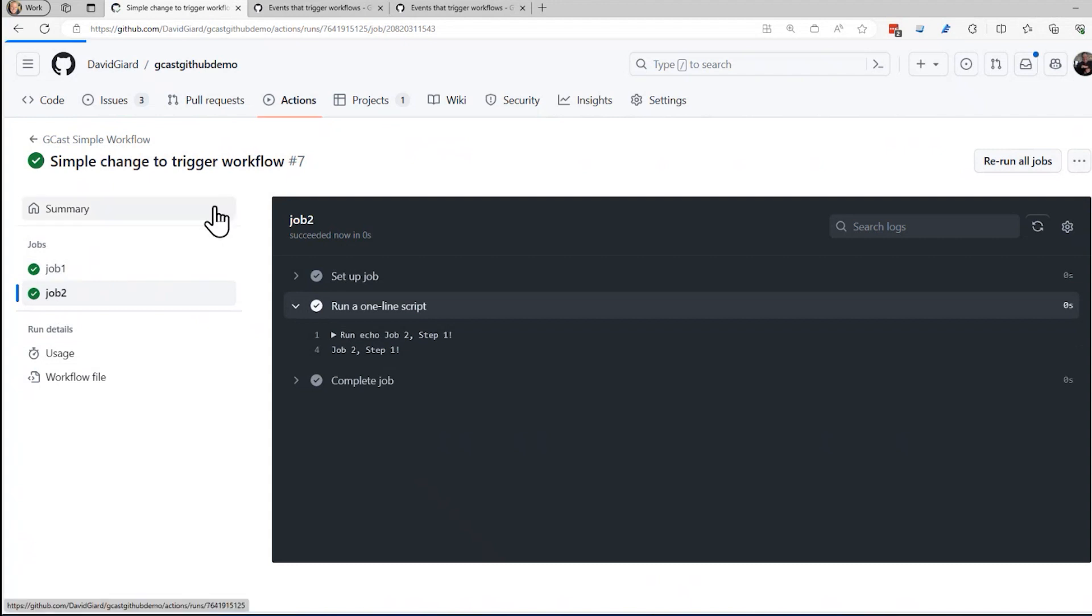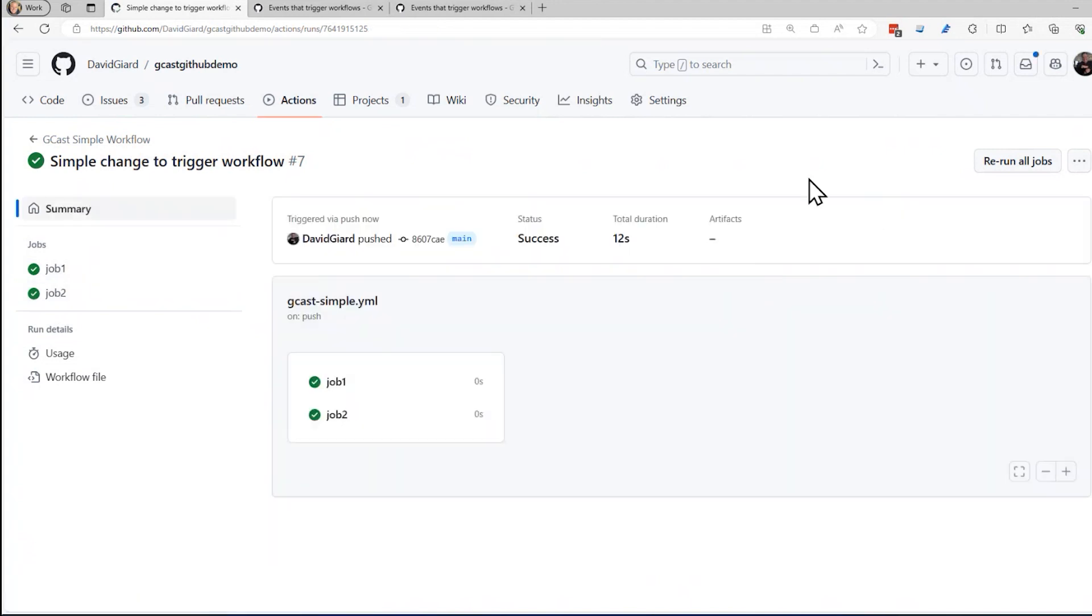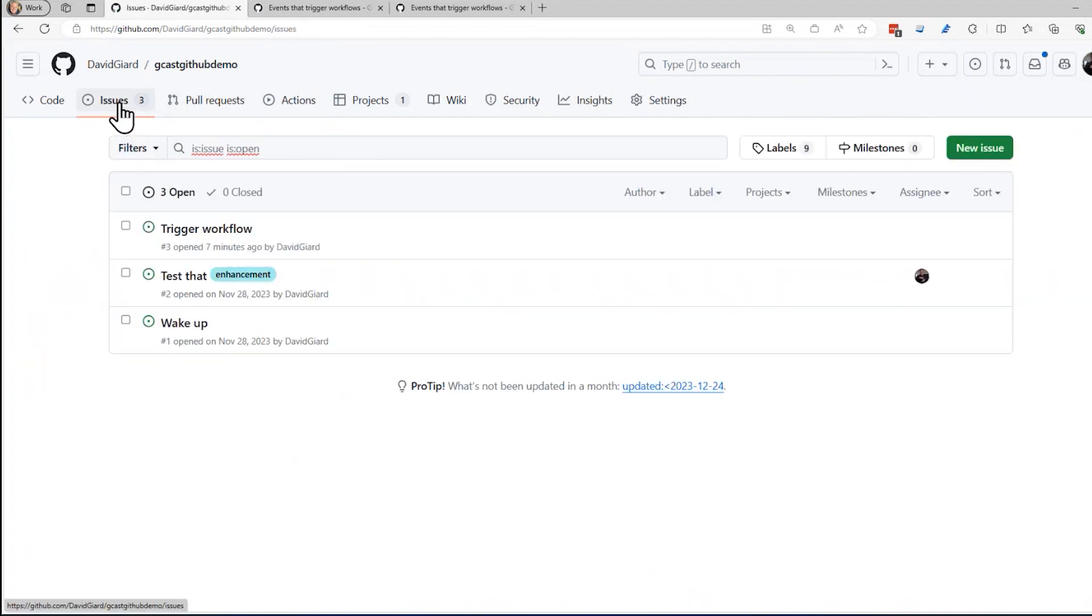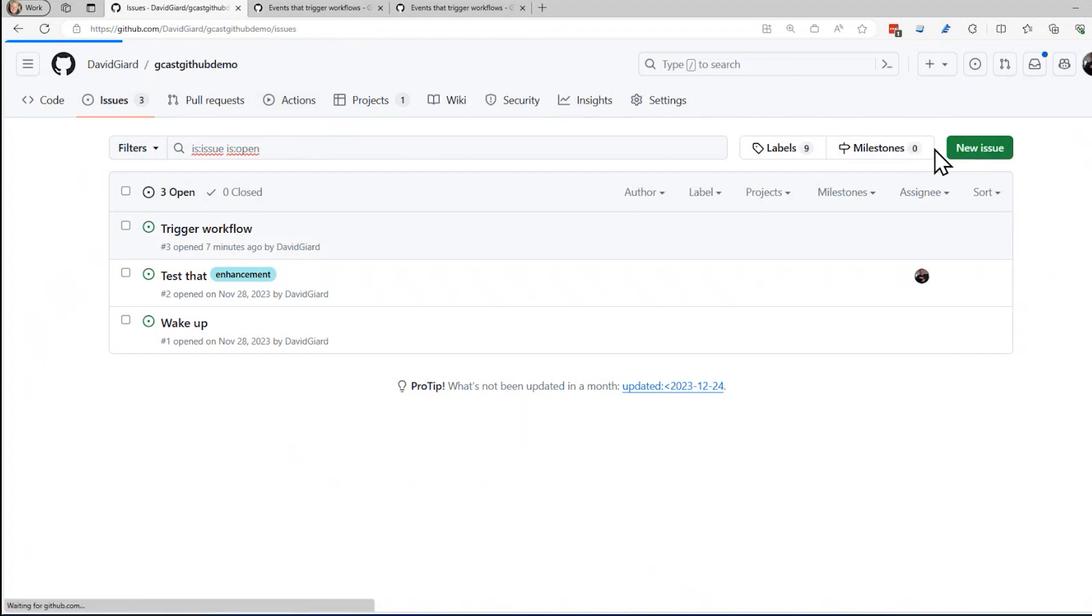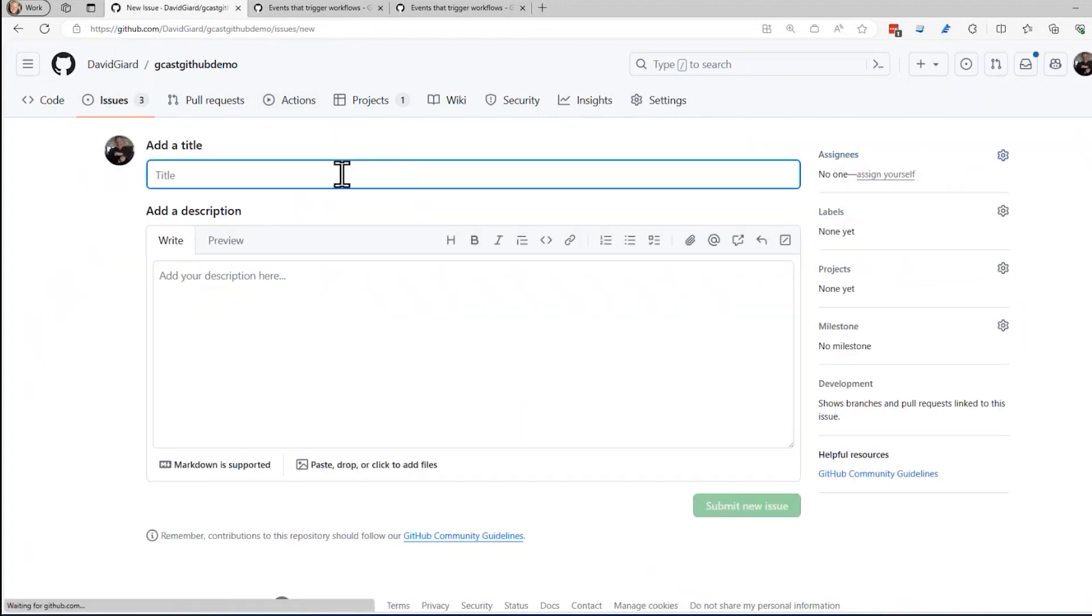And so on. All right, let's try to test the other thing. I said that if I create an issue, that will also trigger it. So why don't I go in here and say new issue.